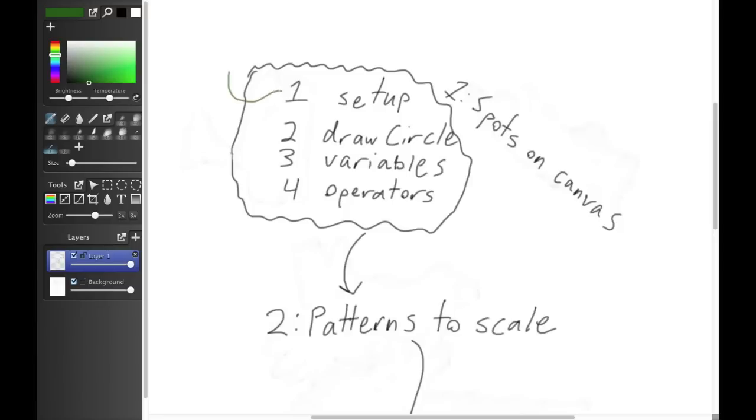In this first lesson, we're going to set up our canvas and learn how to draw a circle. In the second lesson, we'll expand that knowledge to drawing any type of circle that we want to.